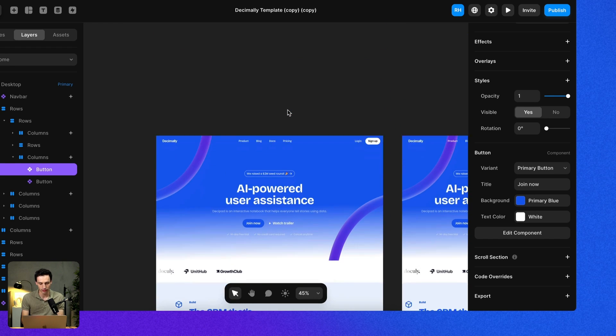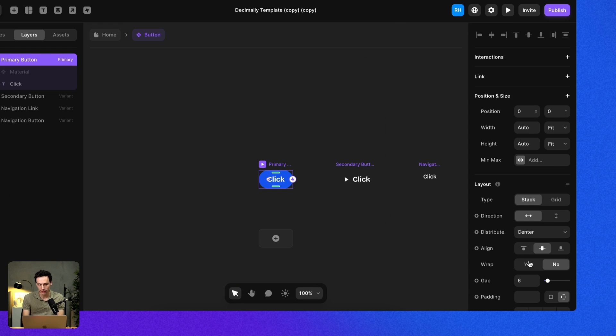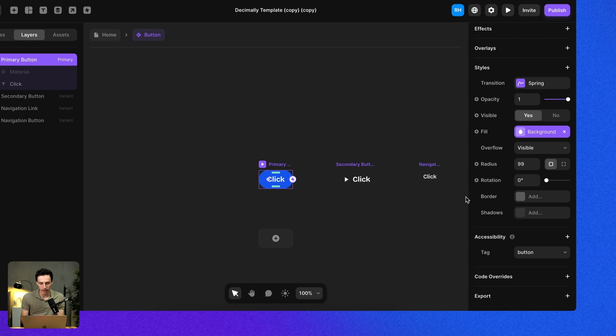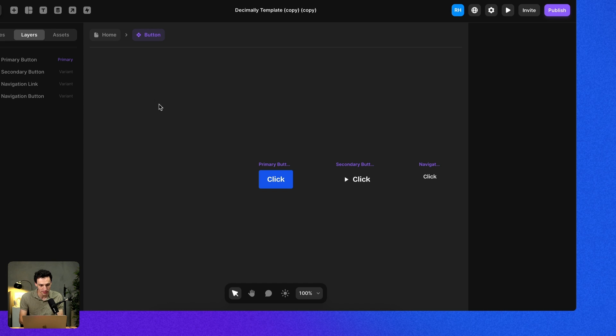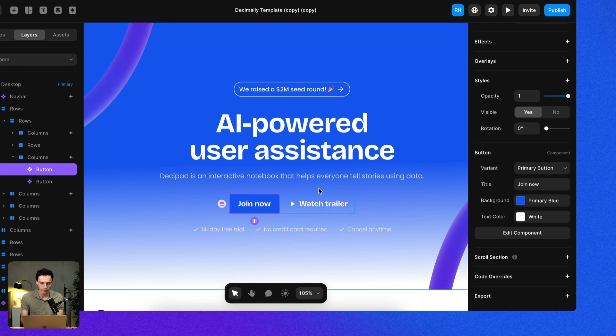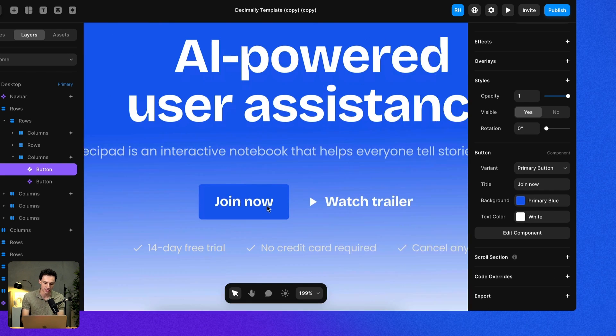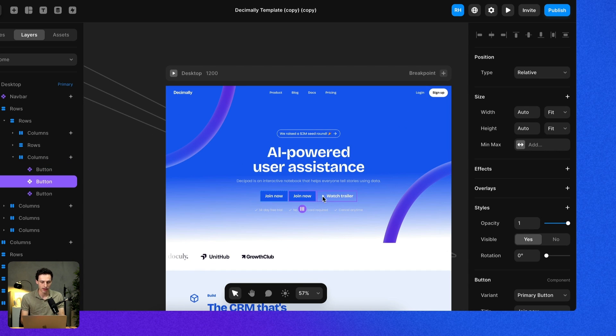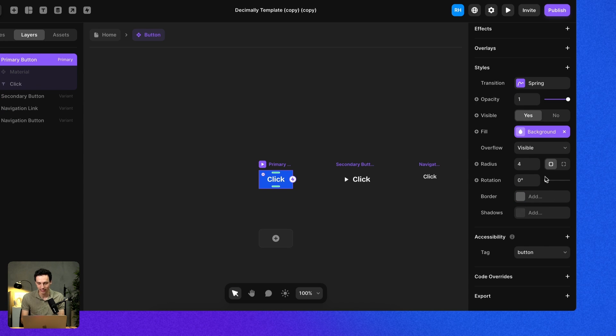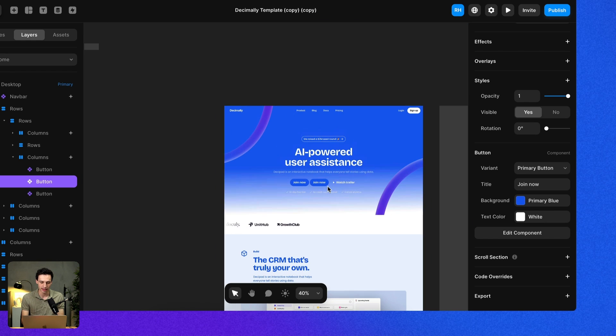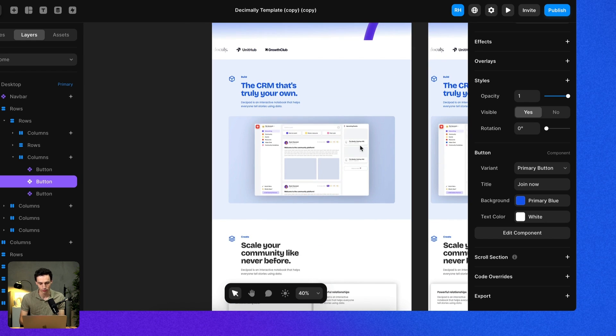The really great thing about this is if I edit my component inside the component canvas, it's automatically going to update every other instance, similar to text and color styles. Let's say I change the radius to be four pixels. If I go back to my landing page, you'll notice that button has now updated to have the exact same styling. And again, if I had multiple instances and went back and changed the style to have a really high radius, it'll update everywhere as well.